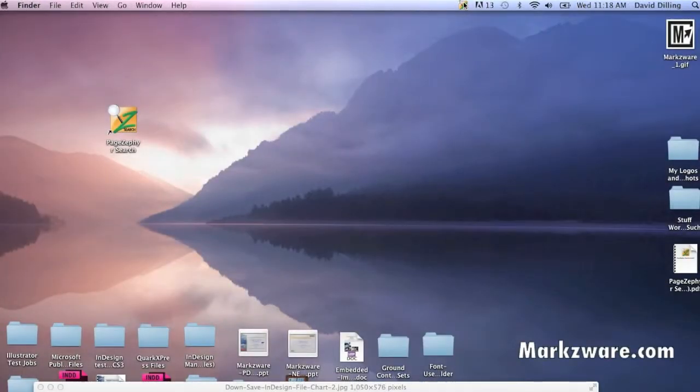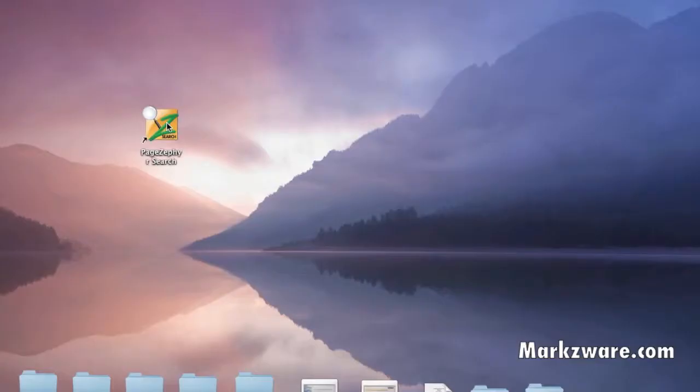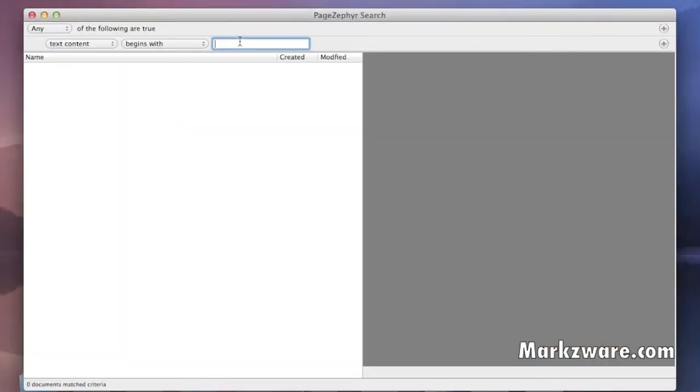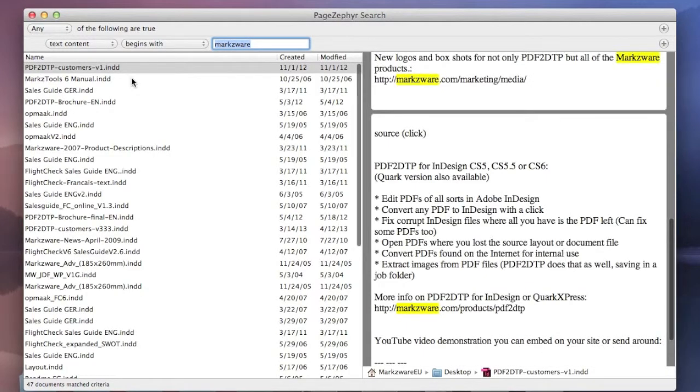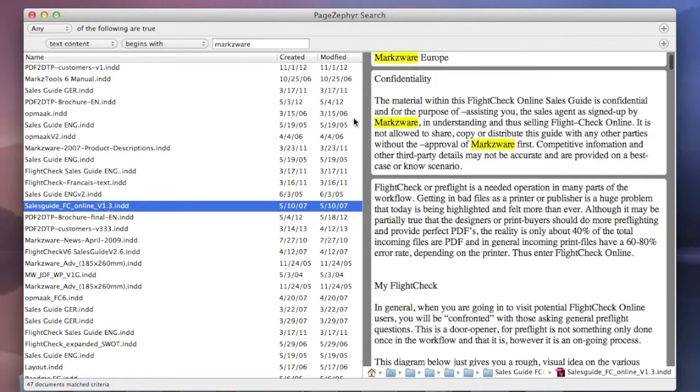Once you've indexed all of your InDesign files with Markzware's PageZephyr Search, you can interact with your content via the window where you can search for, for instance, Markzware, and see a list of all the results, including detailed information on where the content is used within the document or where that keyword is used in the document.